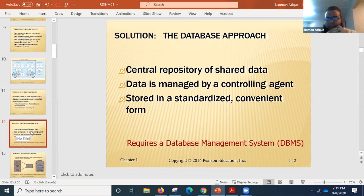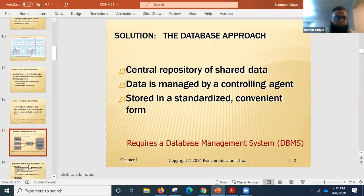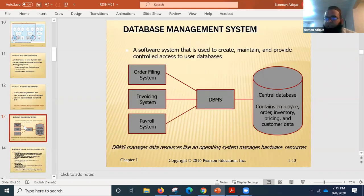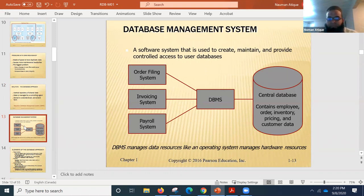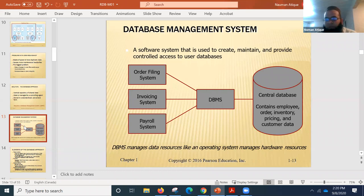In the beginning I told you to keep in mind the difference between a database and a database management system. If you want a central repository, data managed by a controlling agent, stored in a standardized form — you need the database approach with a DBMS. Popular database management systems include Oracle, MySQL, and MongoDB.